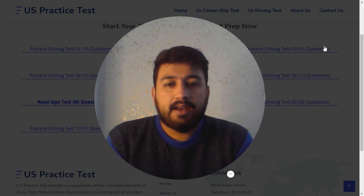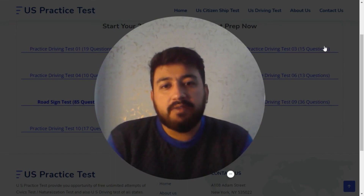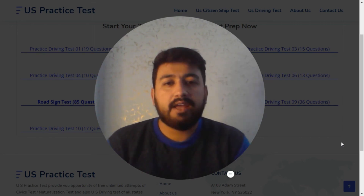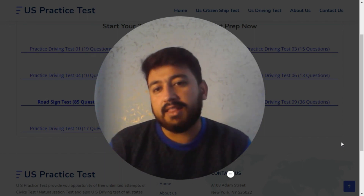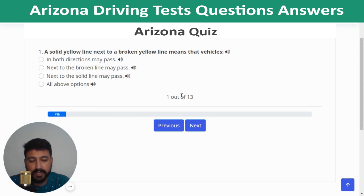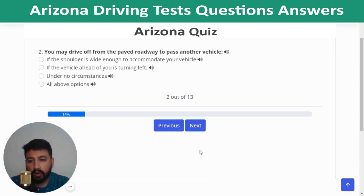We have completed the first five quizzes. Part two covers quiz number six through ten — please watch that as well. Quiz 6 begins. Question 1: A solid yellow line next to a broken yellow line means vehicles next to the broken line may pass. Question 2: You may drive off the paved roadway to pass another vehicle under no circumstances.